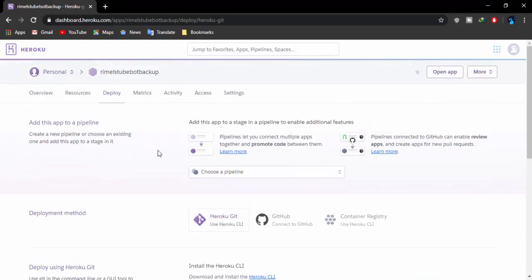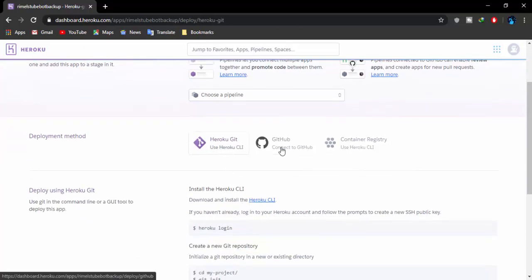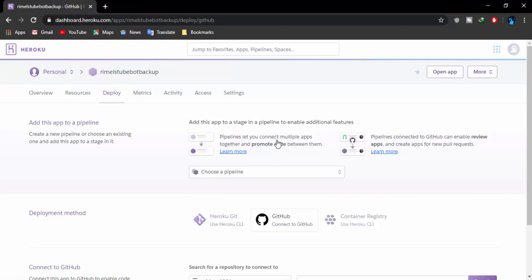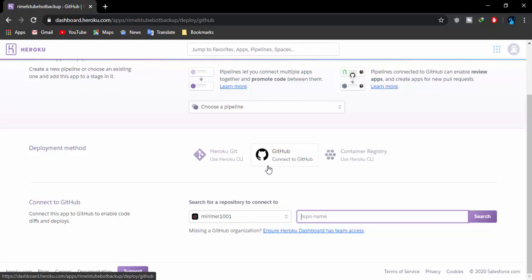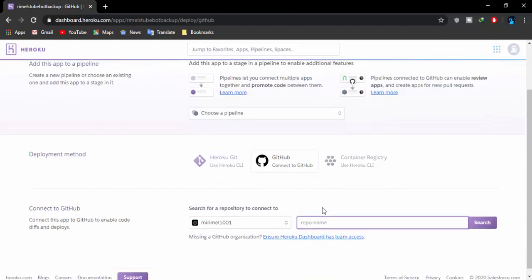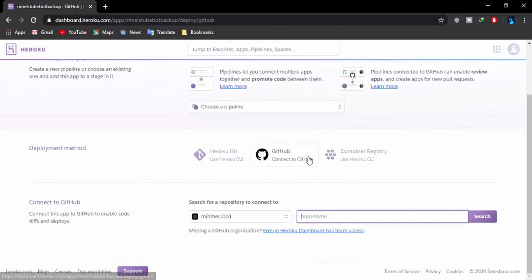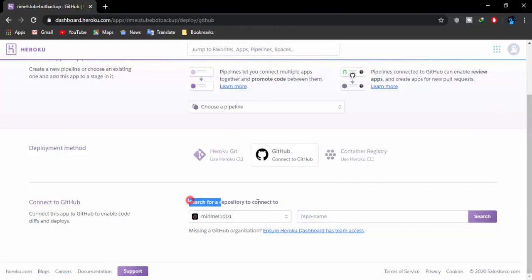On the deploy page you can see: Heroku Git, GitHub, and Container Registry. We need to select GitHub. After selecting GitHub, you'll find the option to connect your repositories to your Heroku account. When you first click on GitHub you'll need to connect your GitHub account to your Heroku account. I've already done that. After connecting it you'll have the 'Search for a Repository' option.